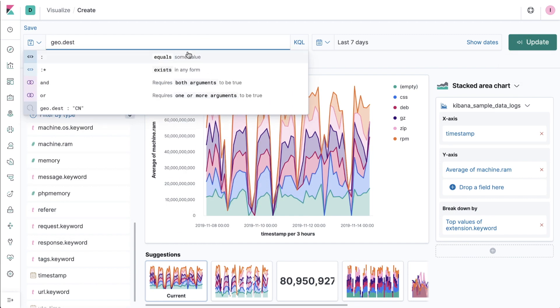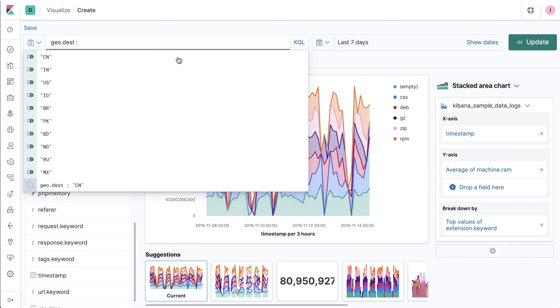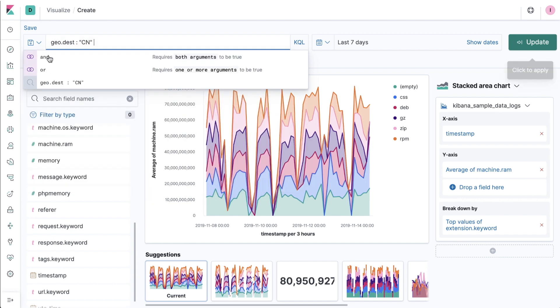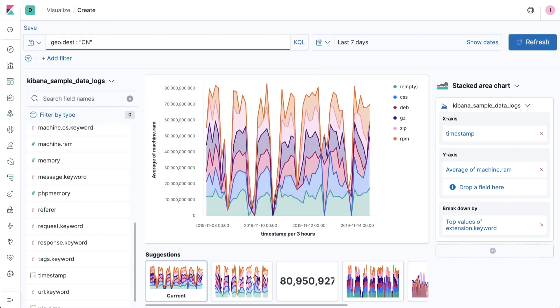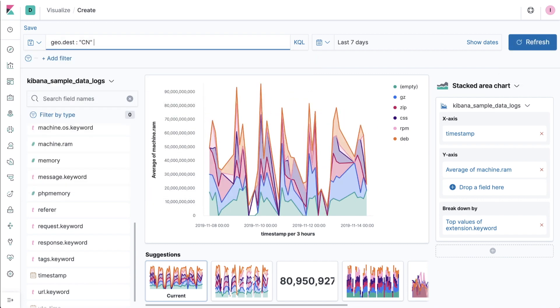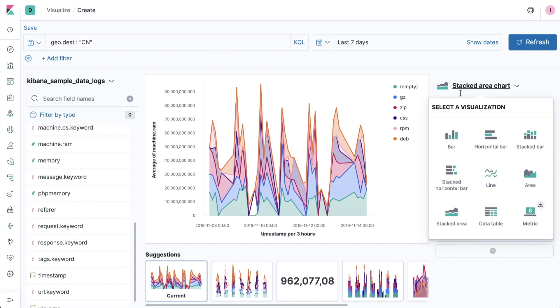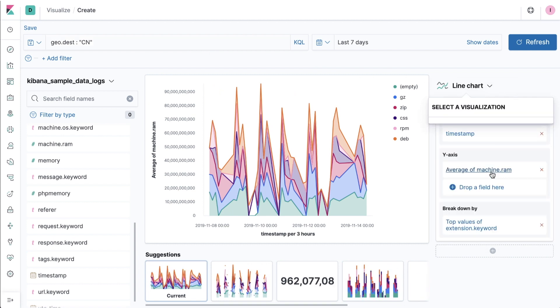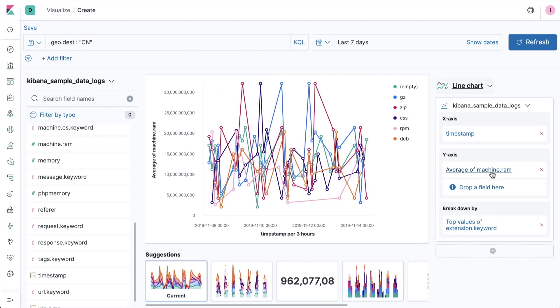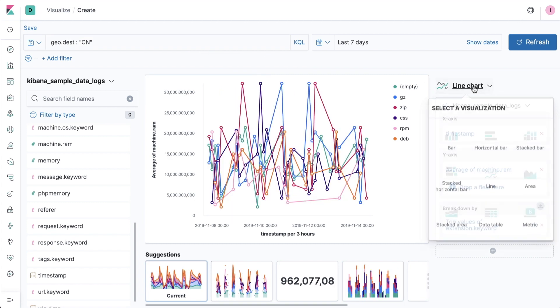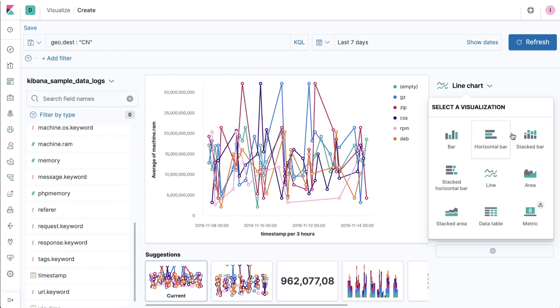Best of all, changing your mind halfway through an ad hoc exercise about how you want to see your data doesn't mean having to start all over again. Lens is designed to support the twists and turns of real-world data analysis operations.